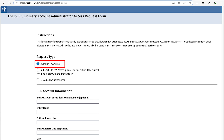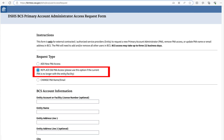Add new PAA access. Use this option for new accounts or if you are taking over as PAA, but the current PAA needs to continue to have access to the background check system. Replace old PAA access. Use this option if you are taking over as PAA and the current PAA is no longer with the entity or facility.